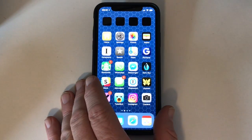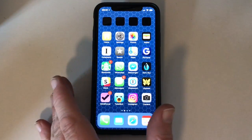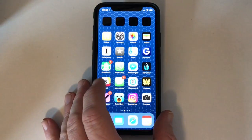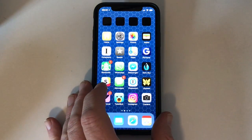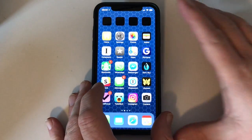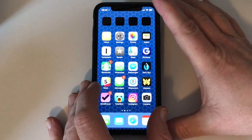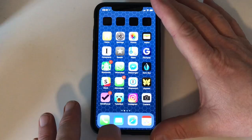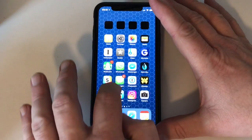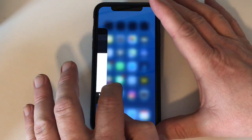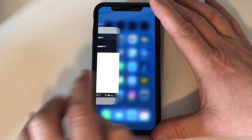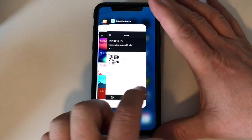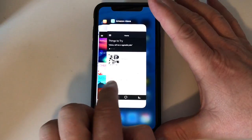I'm Jeff Gamet for the Mac Observer, and today I'm going to show you how you can quit apps easily on your iPhone X. First, you need to know the right gestures. So if you swipe from the bottom up and stop, you can see the apps that are currently running.